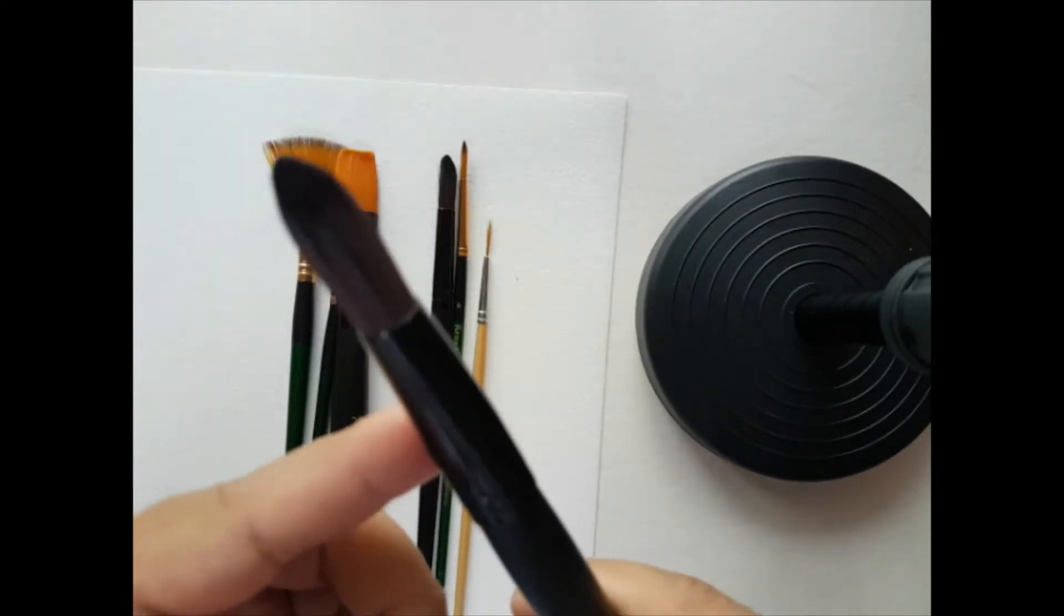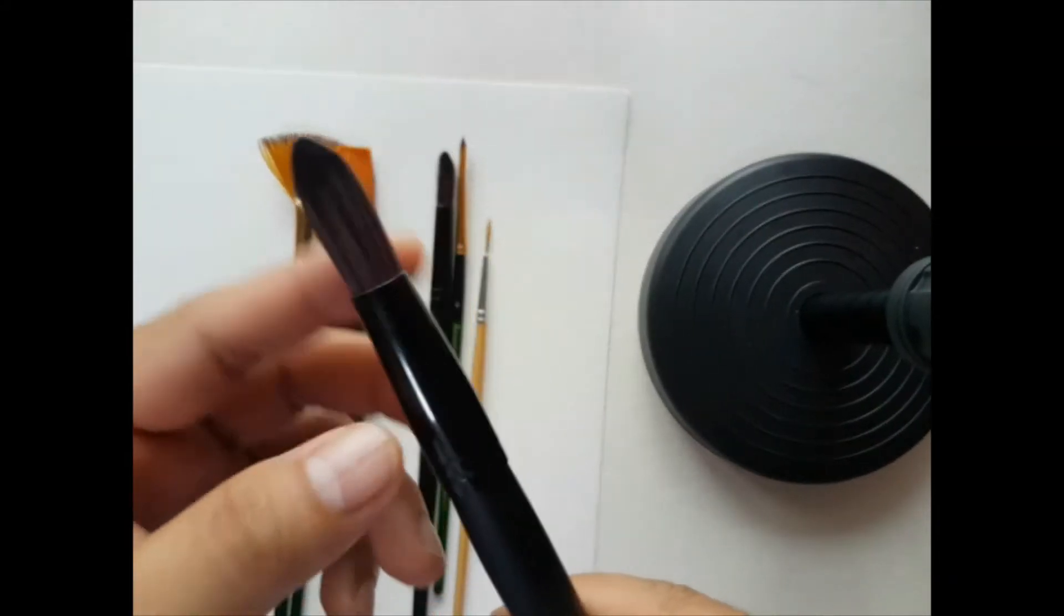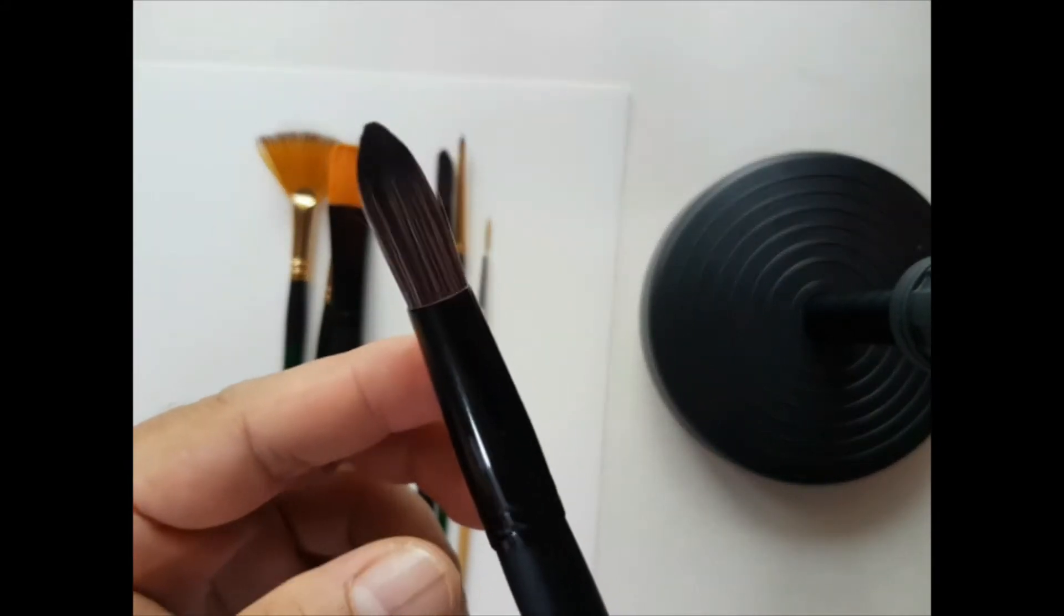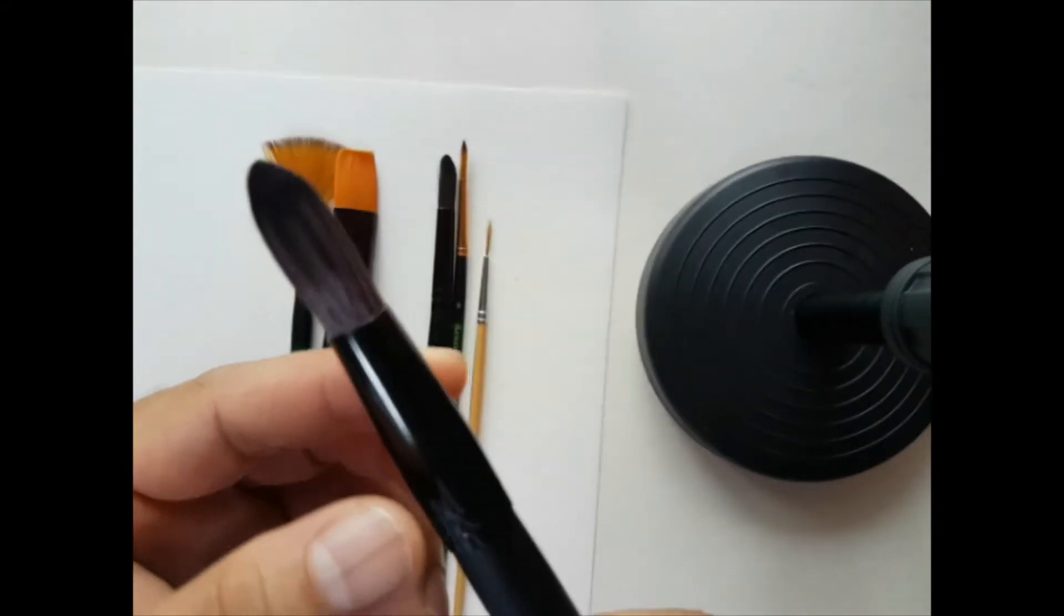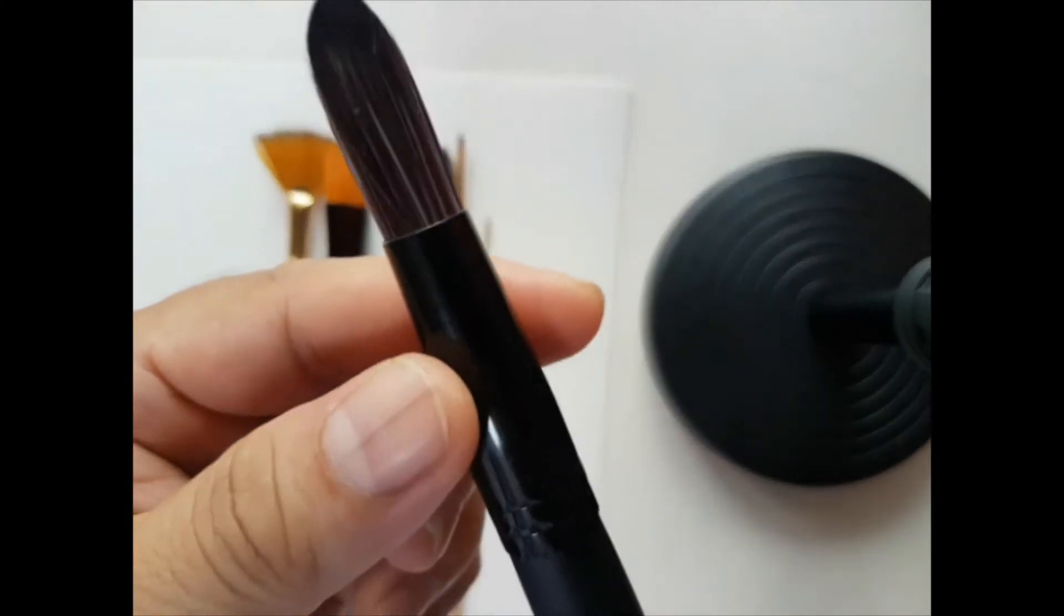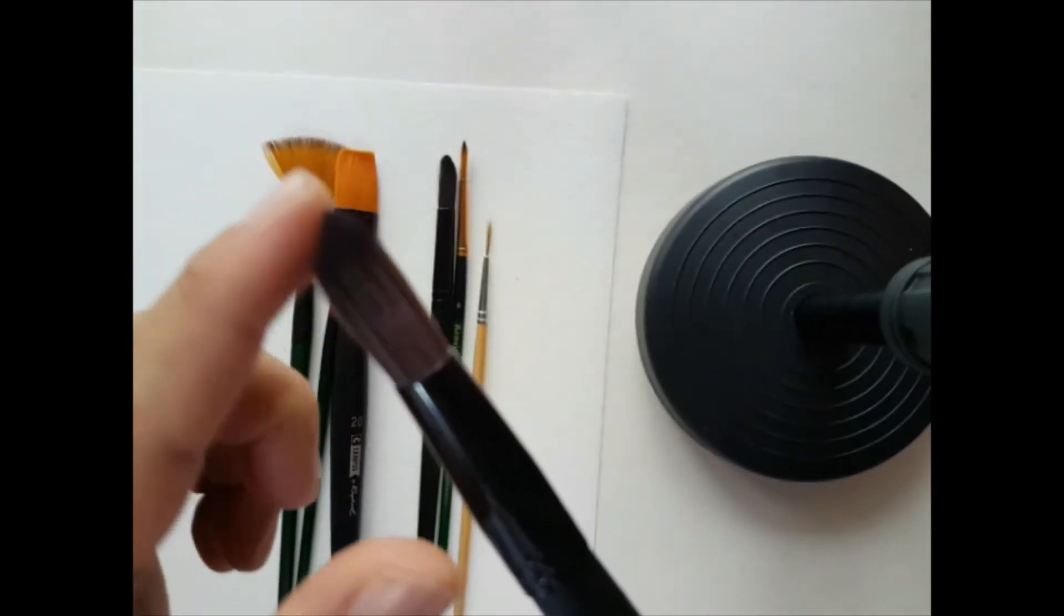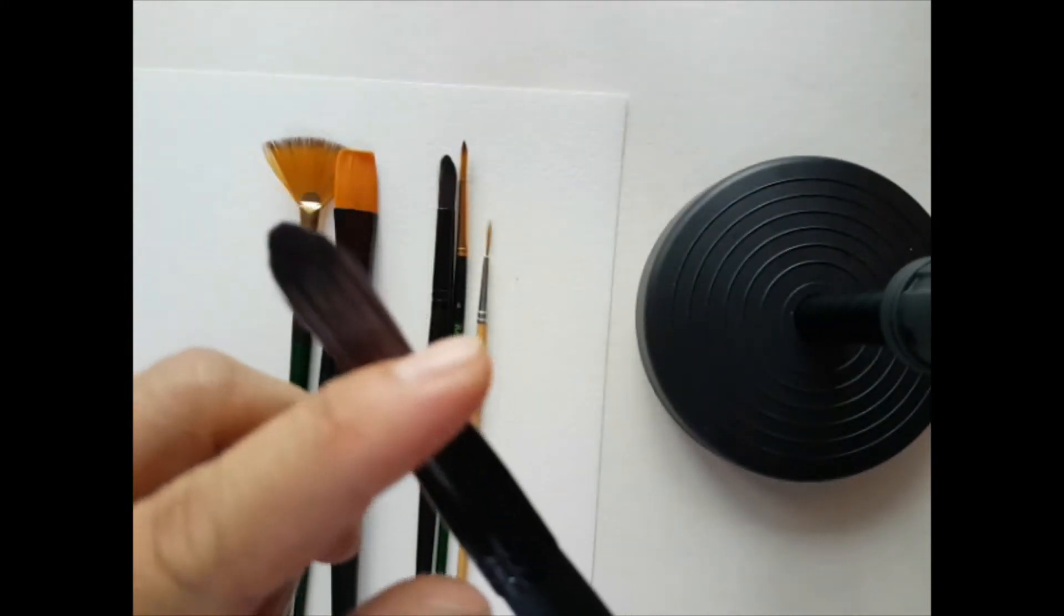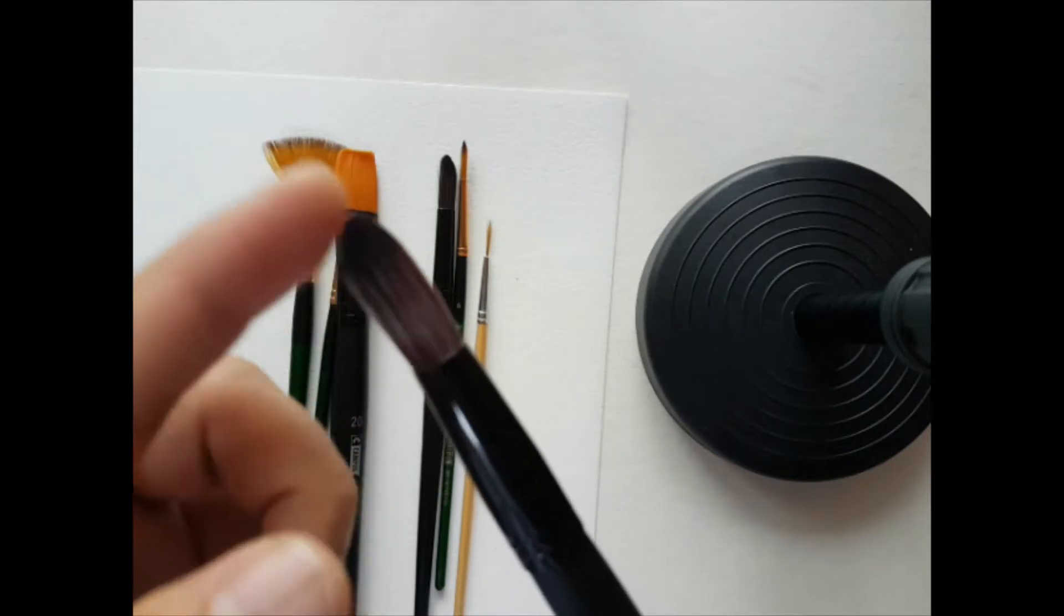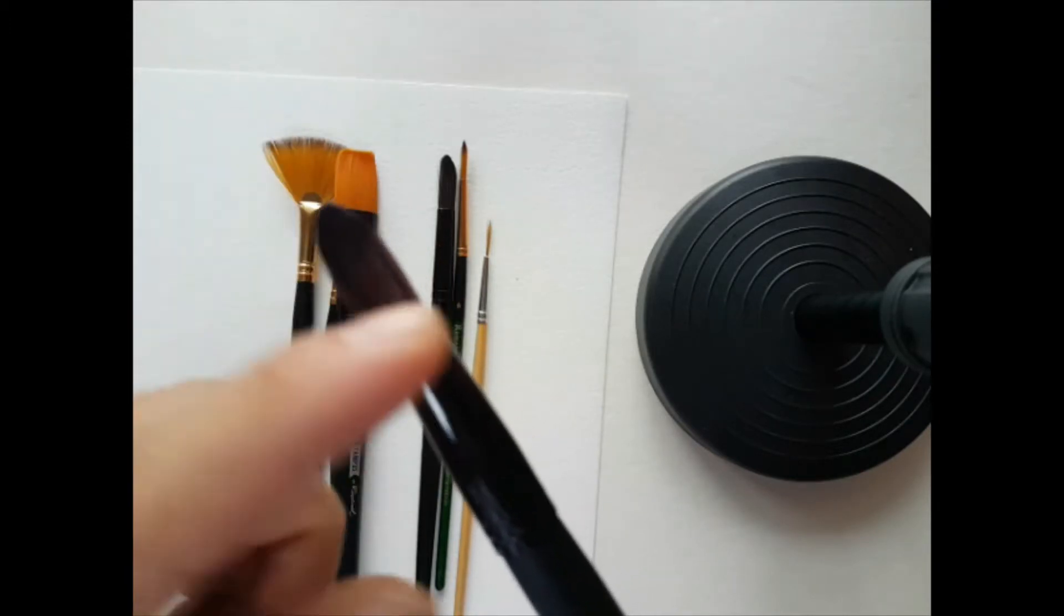The one I'm holding right now is called a round brush. It's called round brush because its ferrule is rounded and the bristles are usually artificial.